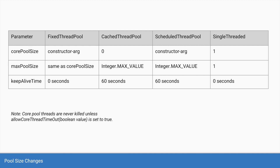In the scheduled thread pool, the base core pool size is whatever is passed in the constructor argument, and the max pool size is the maximum integer value. Similarly, there is a keep alive time of 60 seconds. The last type is the single threaded executor, which has a size of only one — so both core pool size and max pool size are one. Since there is no expansion or shrinking, there is no keep alive time, so it defaults to zero seconds.